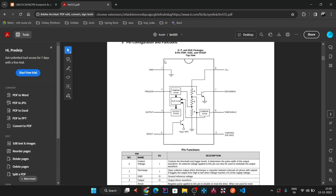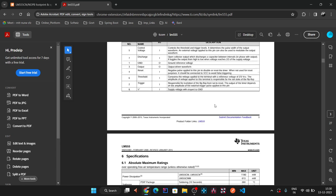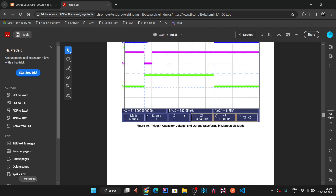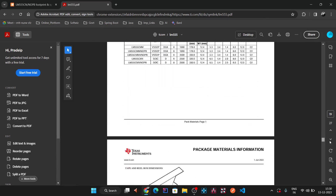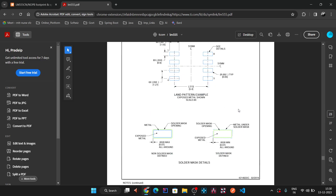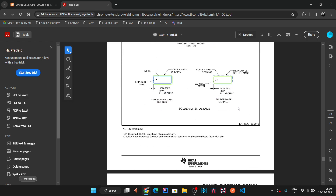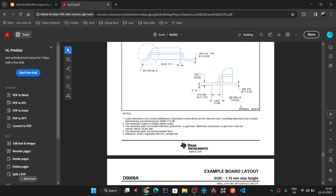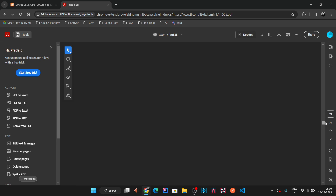Now we can create the symbol. The datasheet also shows footprint-related dimensions and land pattern examples, including solder paste details. Instead of creating the footprint manually, we will download it for a faster method. We will download the required footprint along with the 3D step model and combine them.